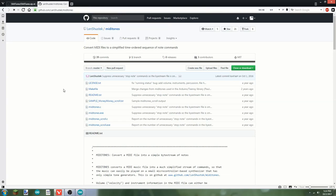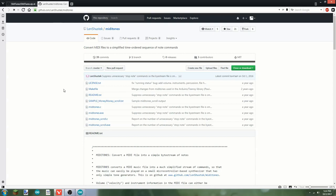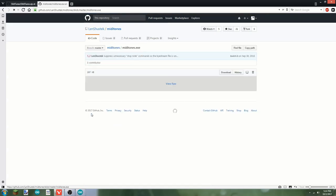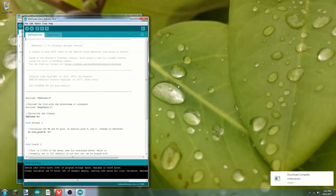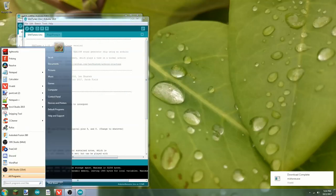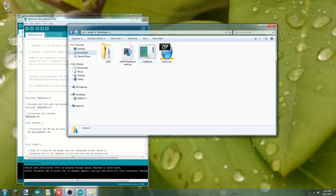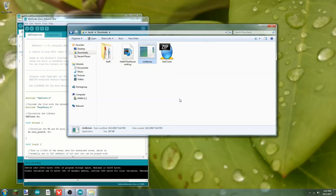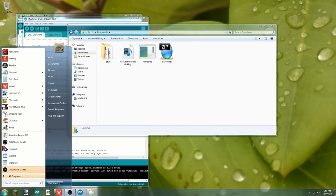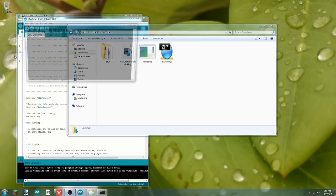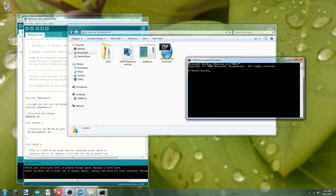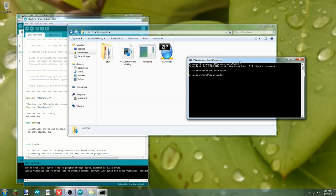So we're going to go here, and you can see there's a short description. You can look into that if you want. But what we want is this miditones.exe. We'll download that. Minimize our browser again. Now we're going to find our downloads, and this is our miditones. Now, if we just try and run this, that's all it's going to do because it's a command prompt thing. So, what we're going to have to do is open a command prompt, then navigate to where we have the program.